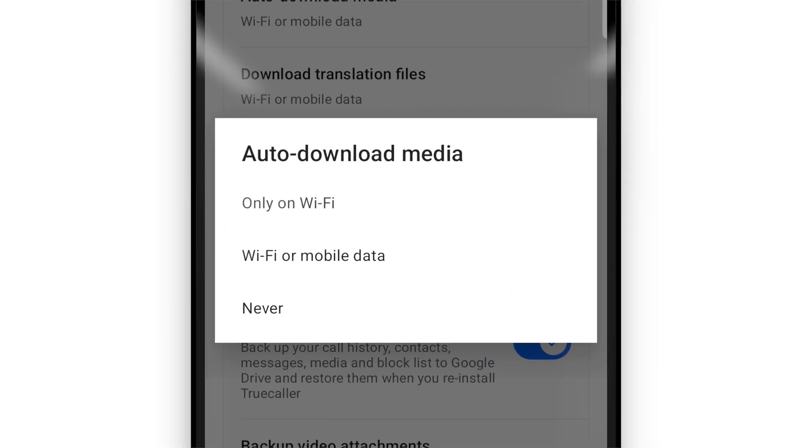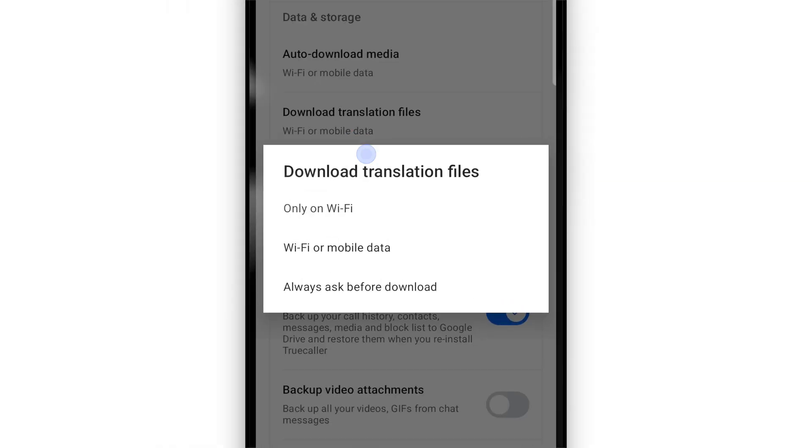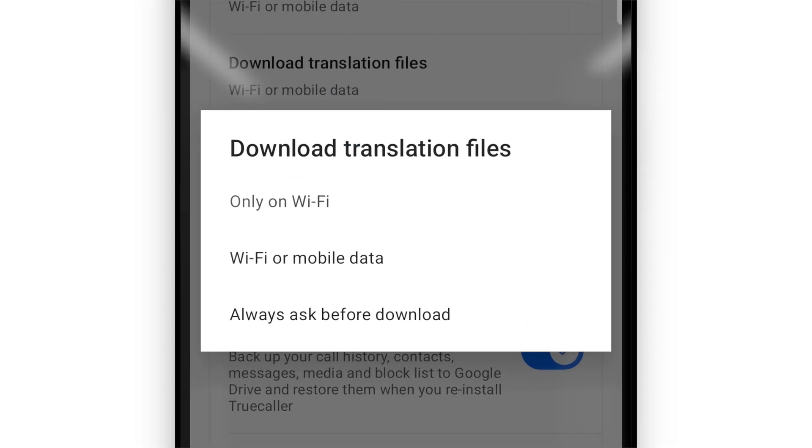Viewing media like photos and videos can take up a lot of data so you can select to only download it on Wi-Fi here if you want. This goes for translation files as well.